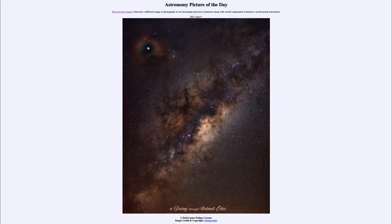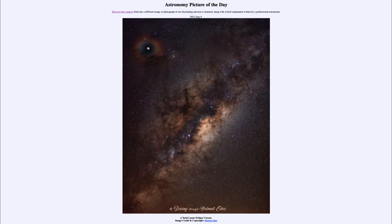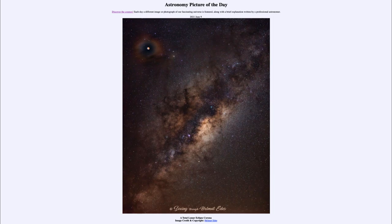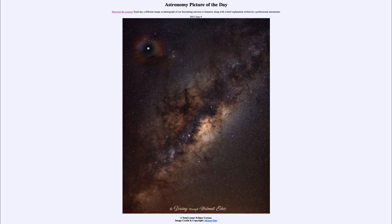Greetings and welcome to the introduction to astronomy. One of the things that I like to do in each of my introductory astronomy classes is begin the class with the astronomy picture of the day from the NASA website, apod.nasa.gov/apod. Today's picture for June 9th, 2021 is titled the Total Lunar Eclipse Corona.